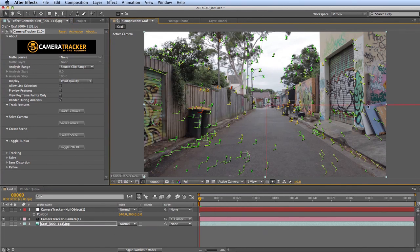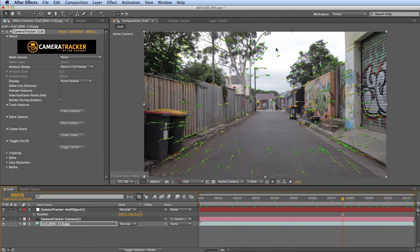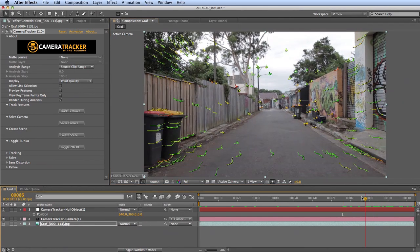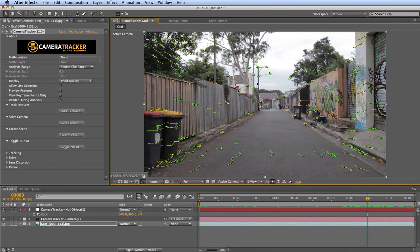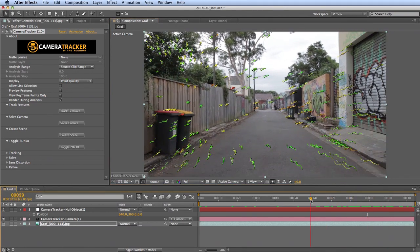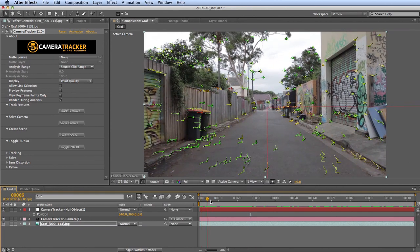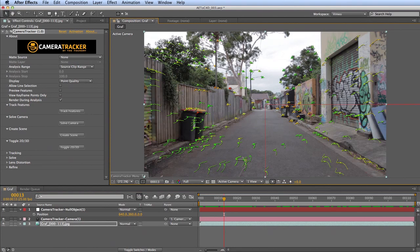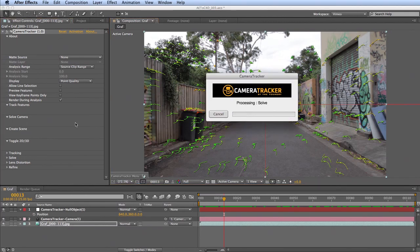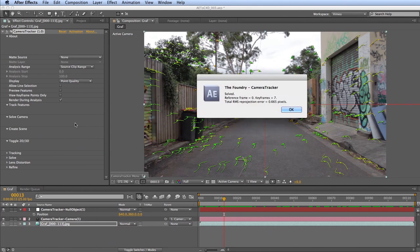Delete trackers up in the sky and on the tree that might be causing errors, as well as any on far-distant objects — very far trackers can also introduce errors since pixels are about the size of a branch and won't give useful 3D data. After deleting those trackers, click Solve Camera again to re-solve. Previously the error was around 0.7–0.8; now it's down to 0.66, so we've managed to reduce the error slightly.